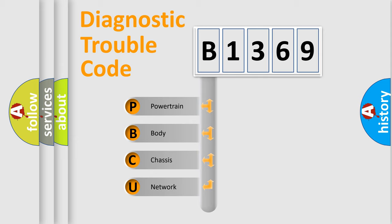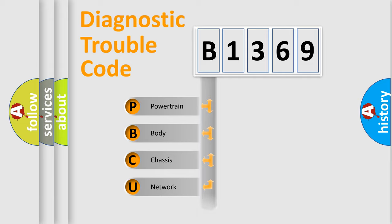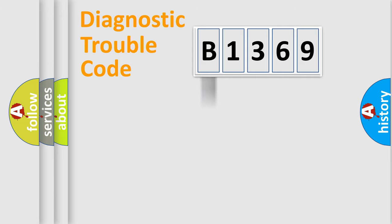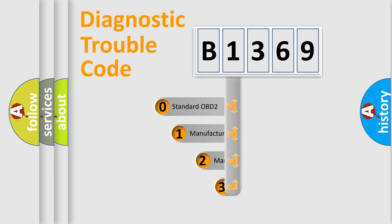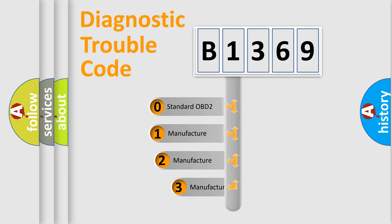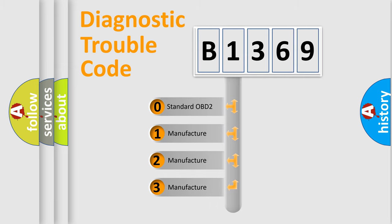We divide the electric system of automobile into the four basic units: Powertrain, body, chassis, network. This distribution is defined in the first character code.